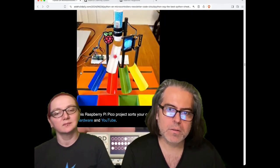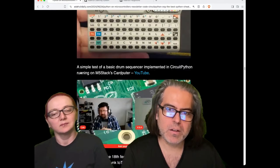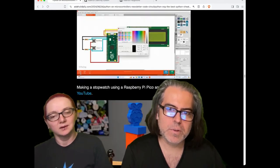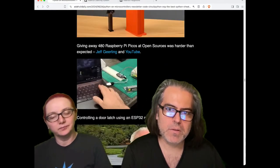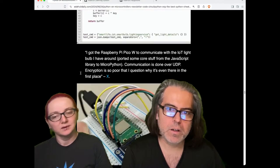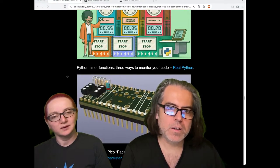to sorting candy colors to pretty much anything you can imagine with Python and hardware. It's all in there.